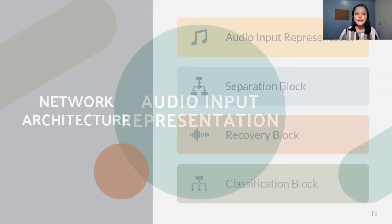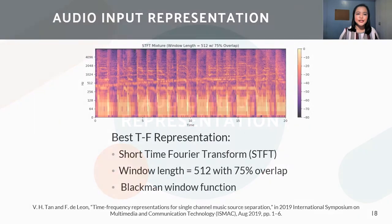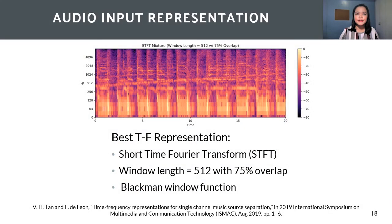First is our audio input representation. We utilize a time-frequency representation for the audio mixture. Based on experiments, the best TF representation is the short-time Fourier transform, with the window length set to 512, with 75% overlap, and a Blackman window function.